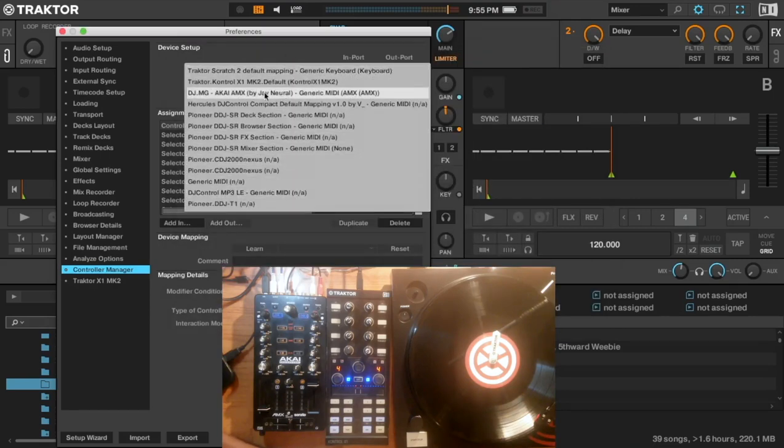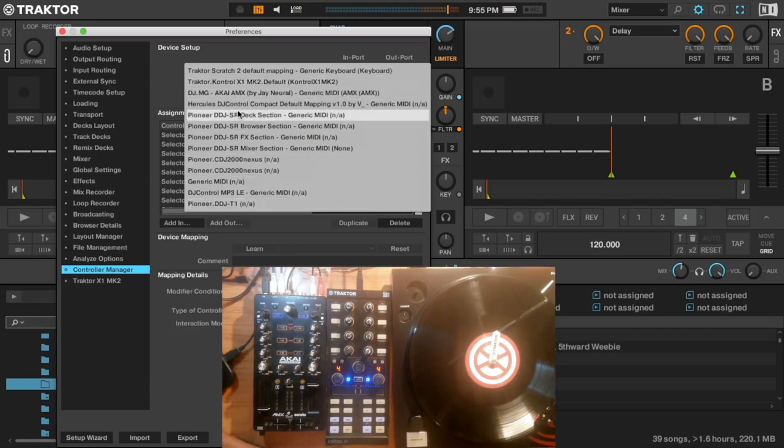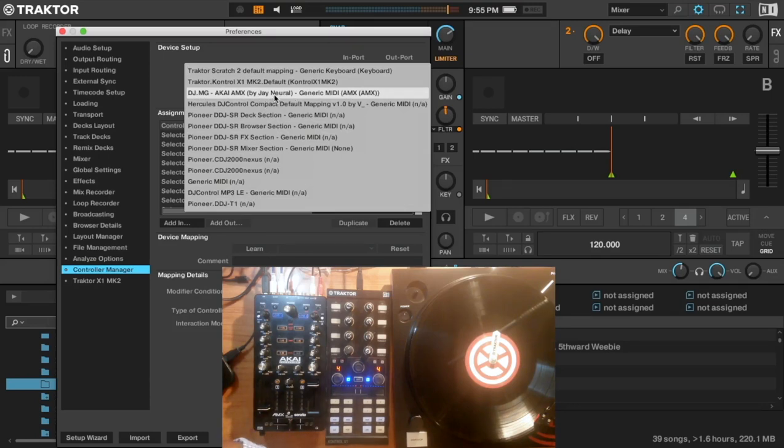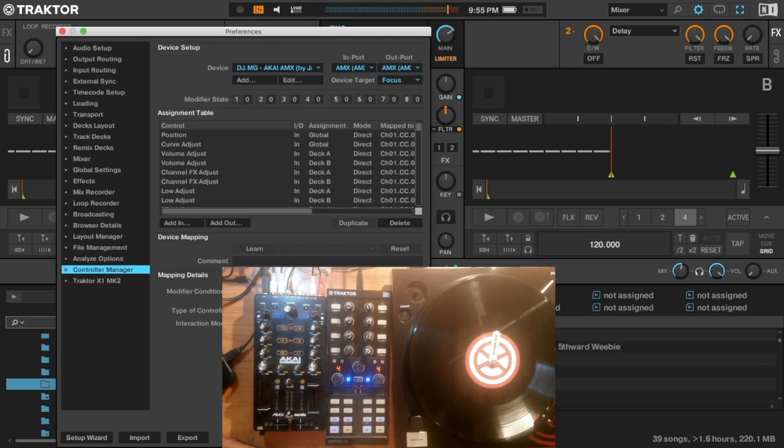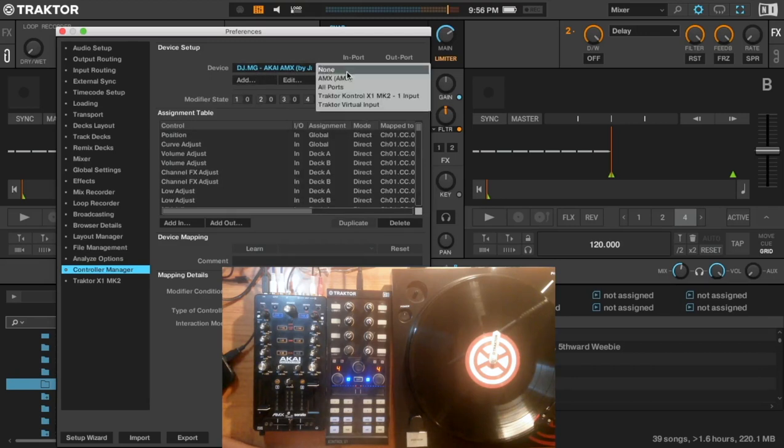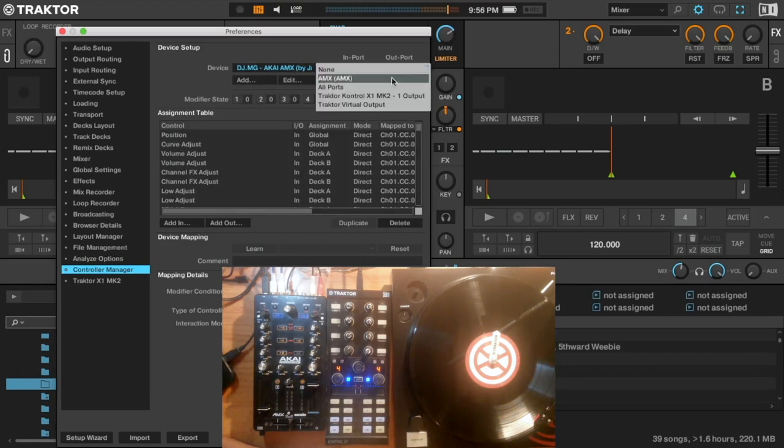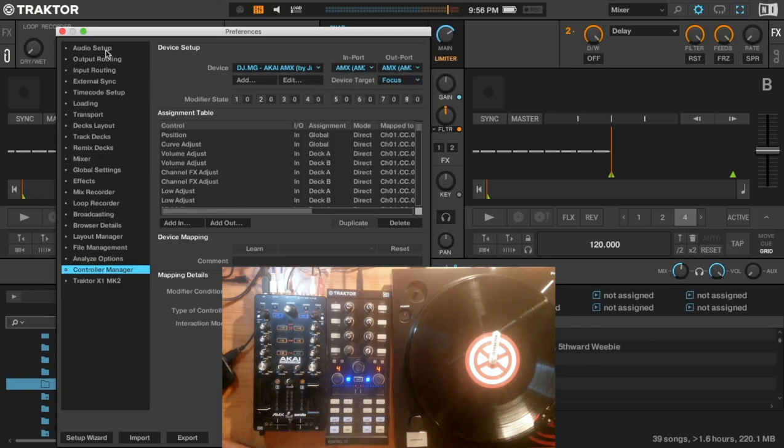I will select this one, that's my AKAI MX. Then you select AMX, and that's it.